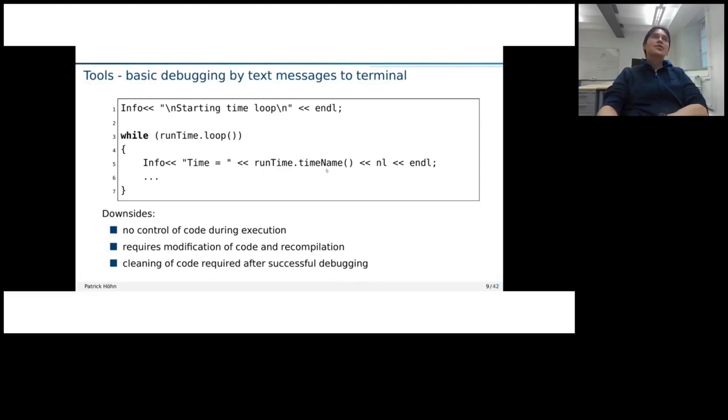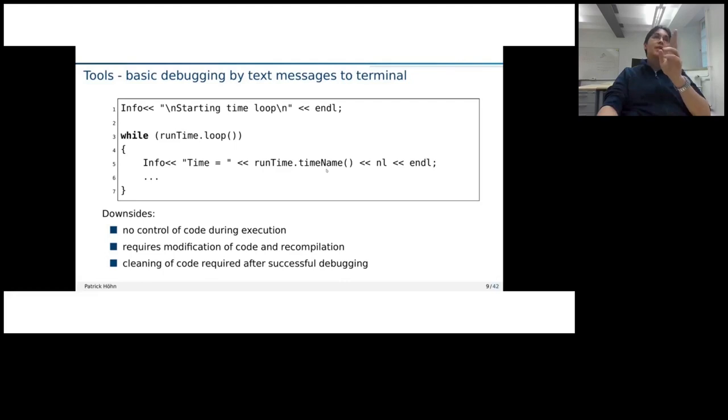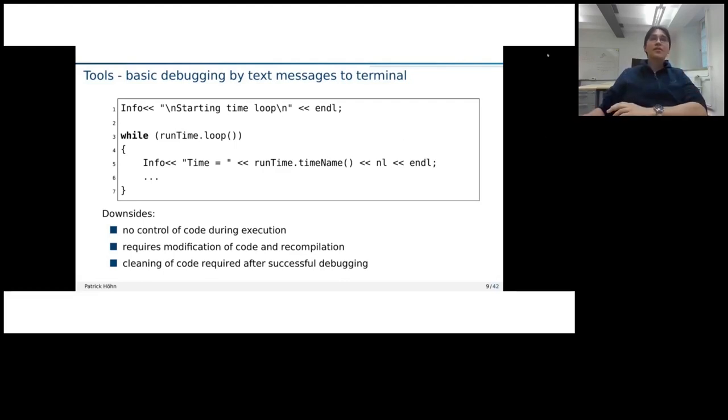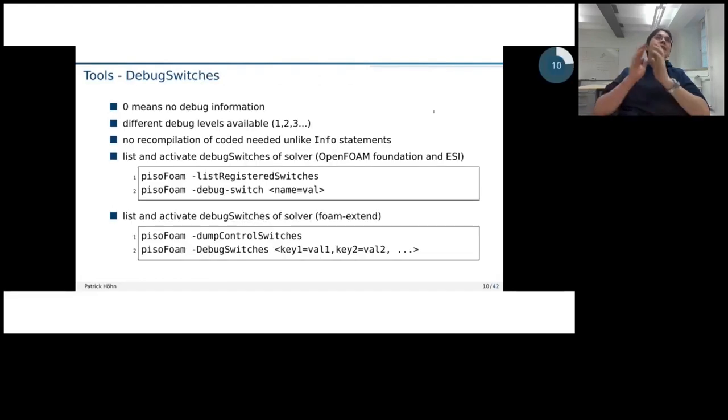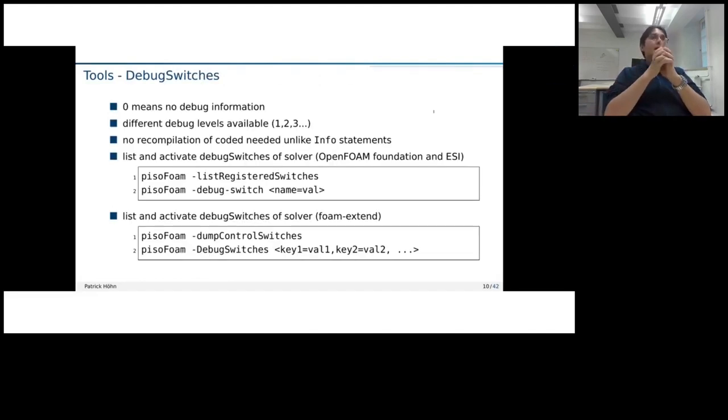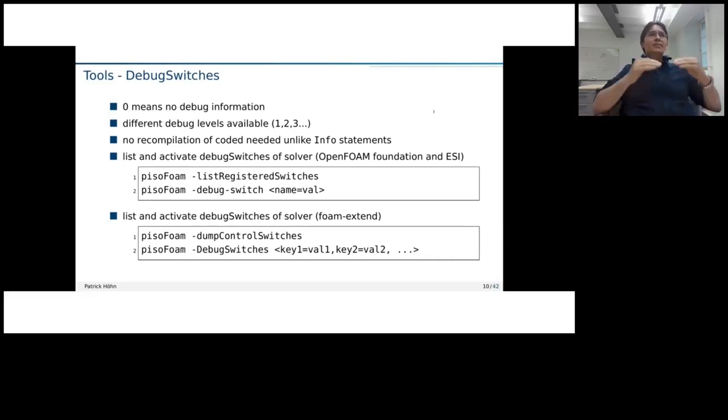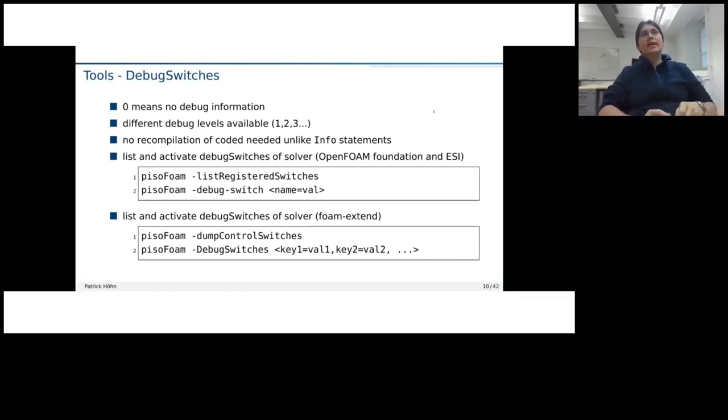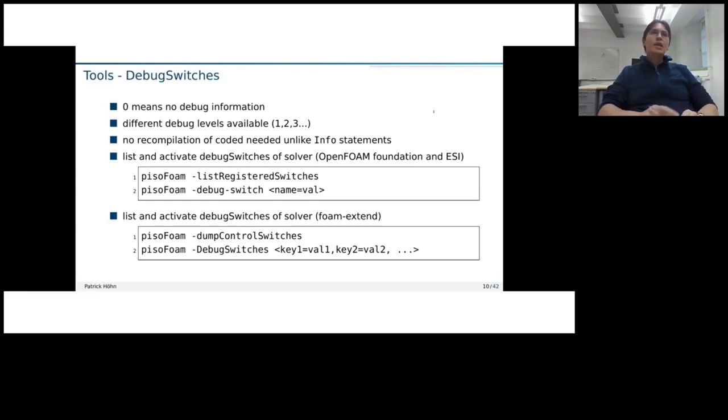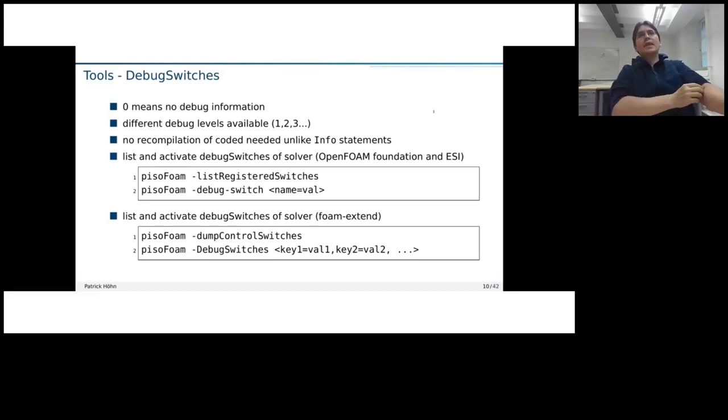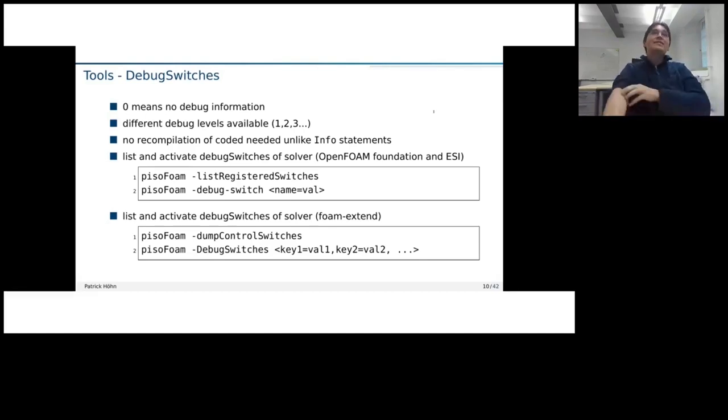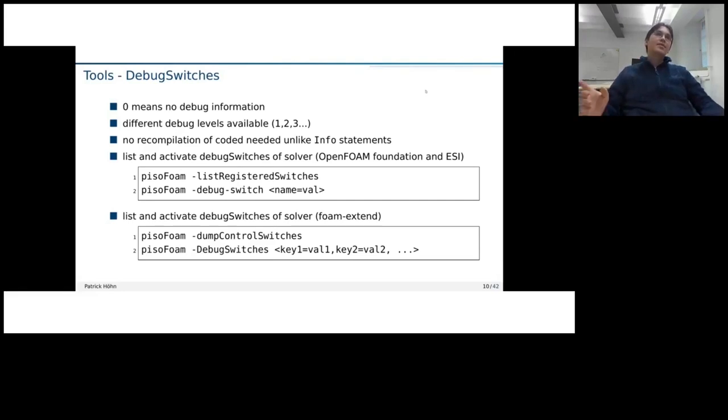Now, there should be a better way of doing it. Also, open form has there some of those info statements, which we can switch on and off, which we can do using debug switches. Debug switches we can define in the control dict for a case and also then give different debug levels. So define also how verbose it is. So statements are defined for most classes. And the good thing is that it's built in and we don't need to do any recompilation, unlike what we had before.